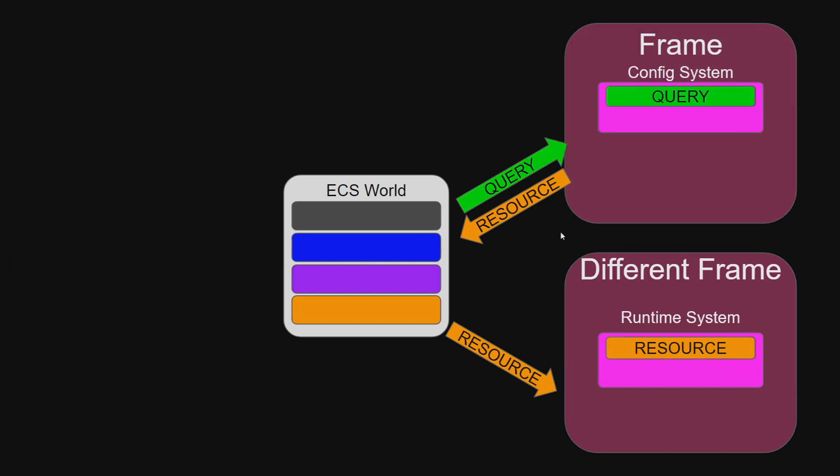It is also possible to create resources purely from the world state. In this diagram, a query is sent to the system and a resource returned that is then used by a different system later on.